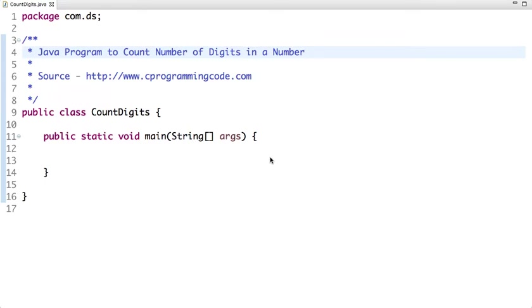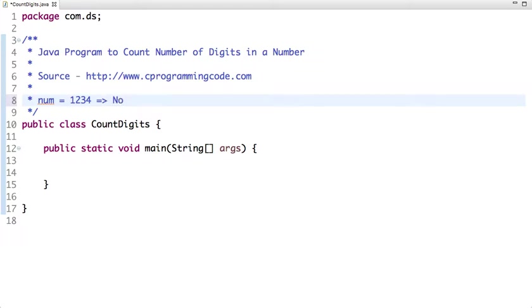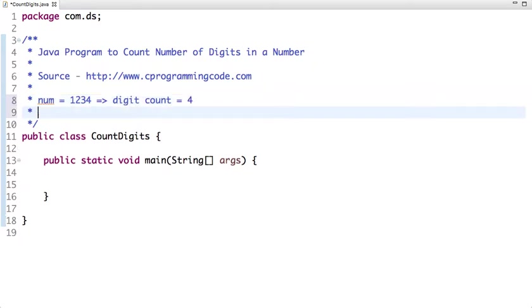In this tutorial we are going to write a java program to count number of digits in a number. So suppose if I input a number 1234, the number of digits in this number is 4. Digit count in this number is 4. So if I enter 123, the number of digits in this number is 3.